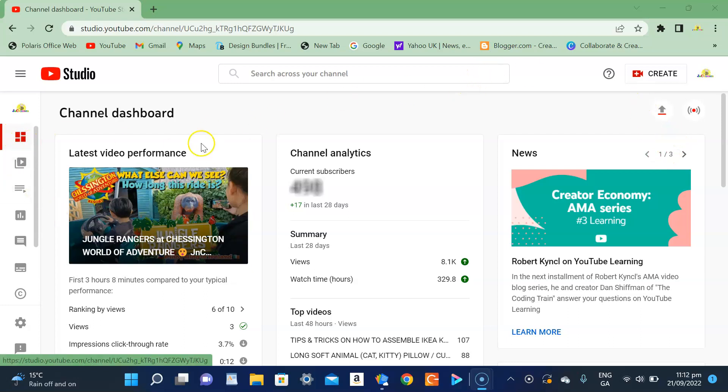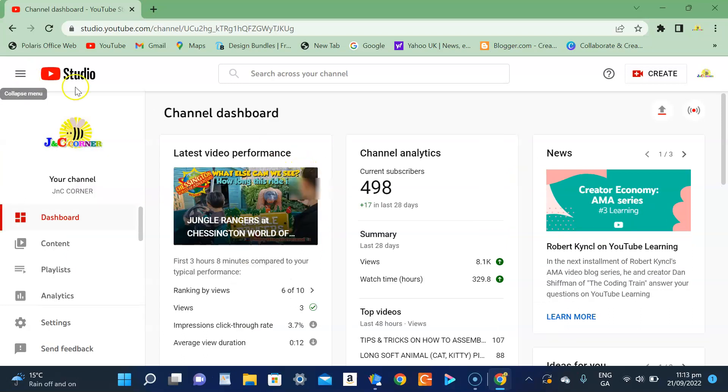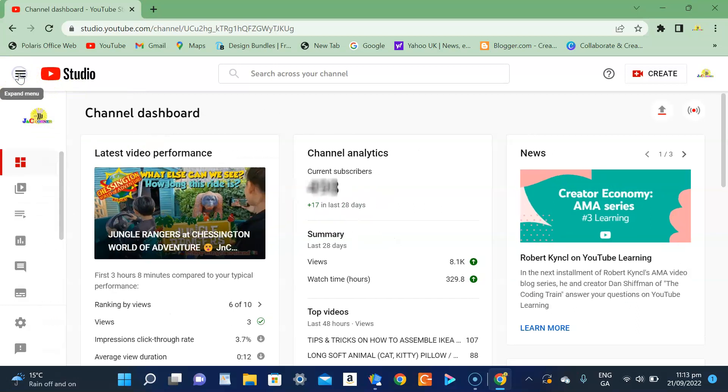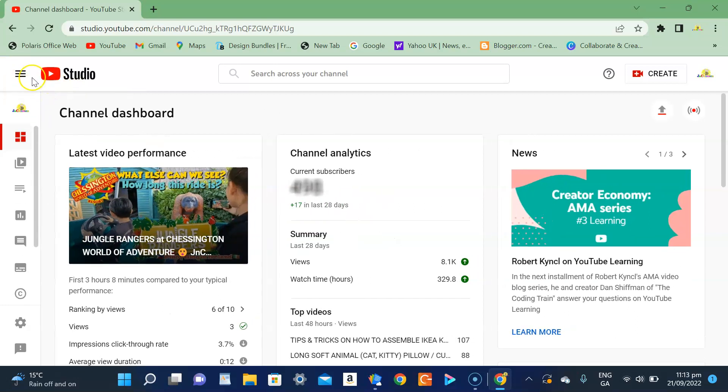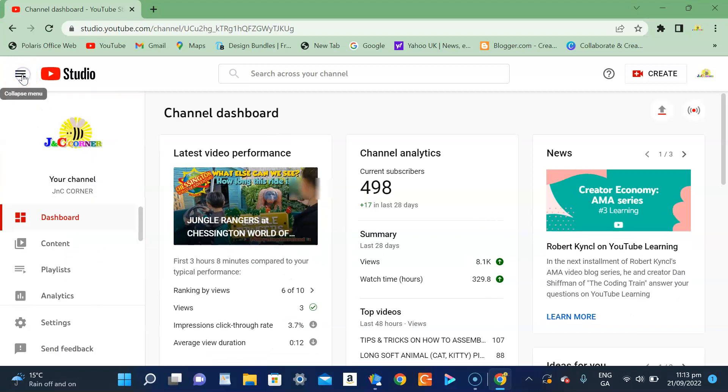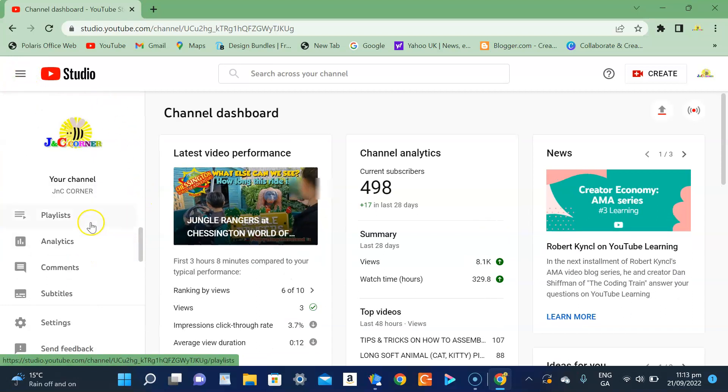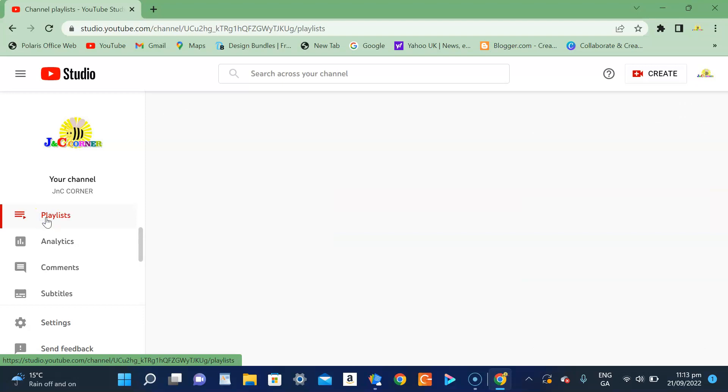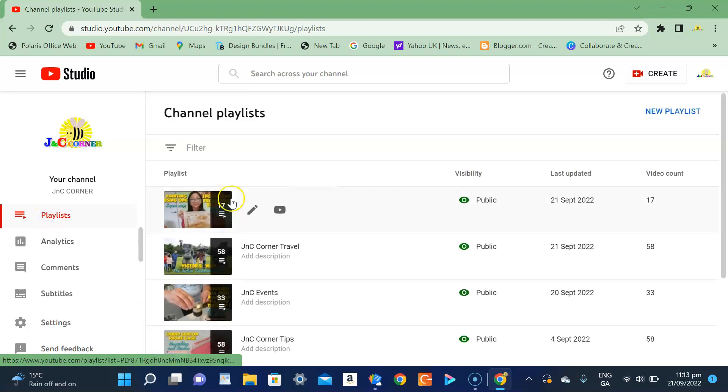And this is the dashboard of your YouTube channel. So all you need to do is, if you are on this kind of platform and you can't really see it very well, just press the expand menu and you will see a playlist. Click the playlist and on the top you got a new playlist button.